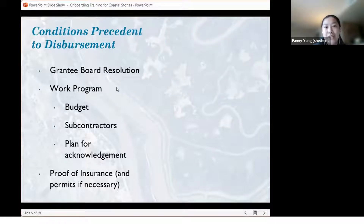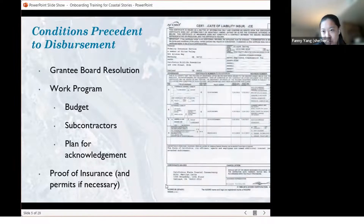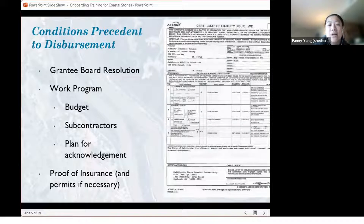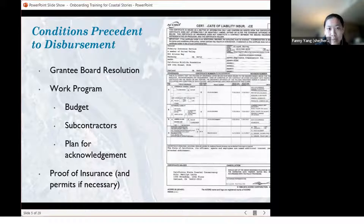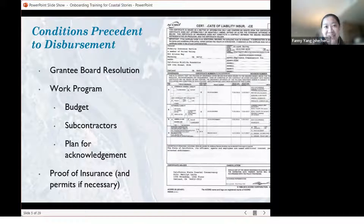Diving back into the conditions preceding — there's supposed to be a picture here. There are a couple of pretty standard conditions preceding to disbursement of materials that we require. I believe some of the project managers have probably sent you an email already listing out all of those.